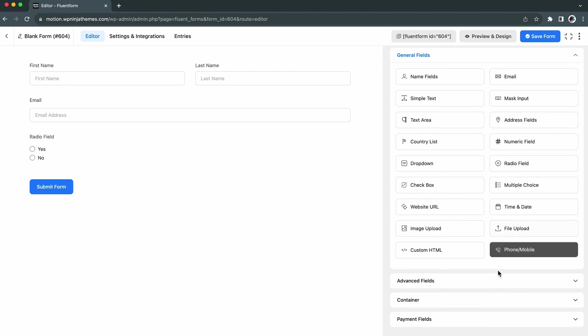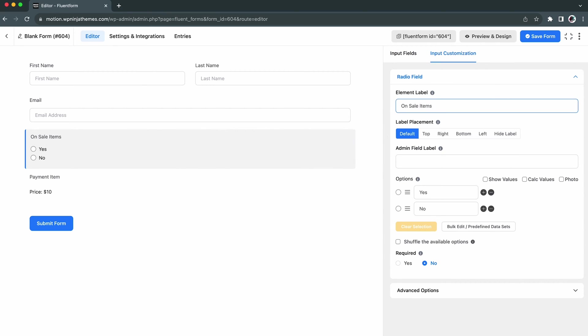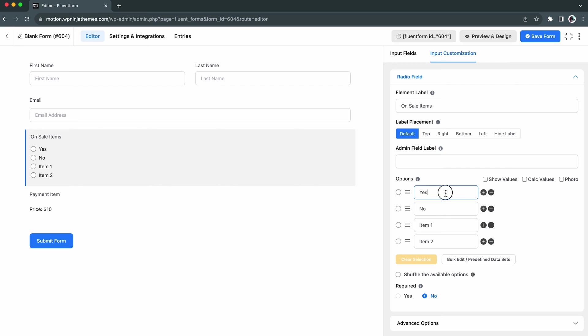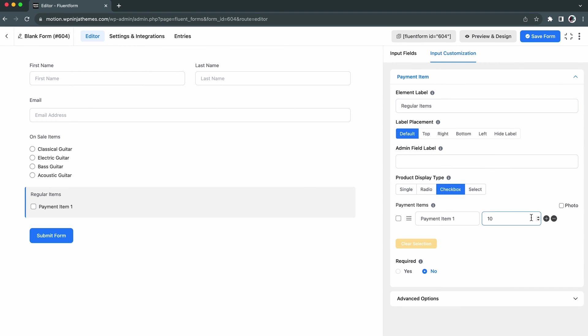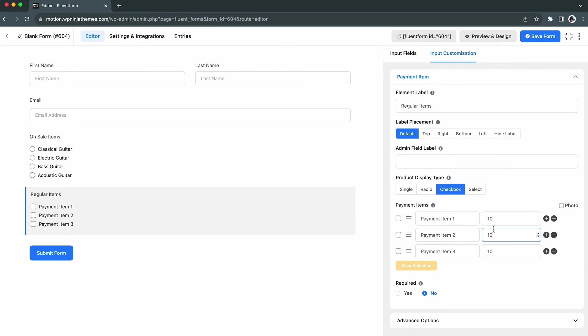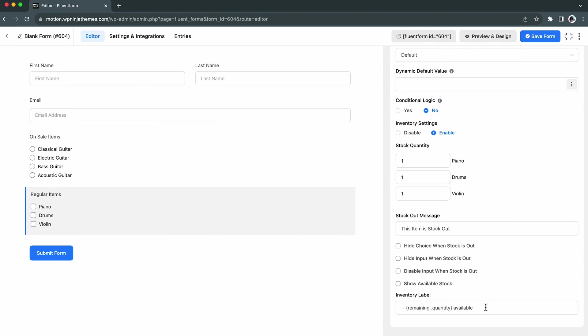We are taking our Radio and Payment Item field here. Next, rename the Element Level and add the Product Name. Then, at the bottom of the Advanced Options, enable the Inventory Settings. Some more options will appear at once.